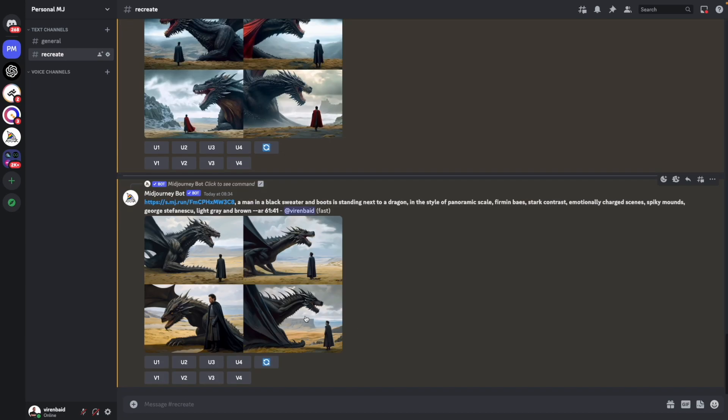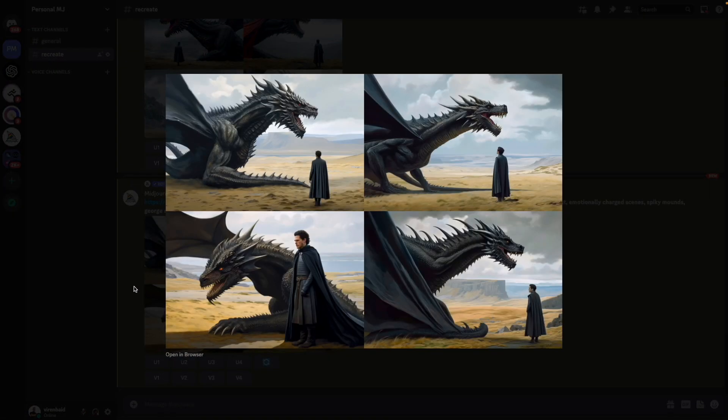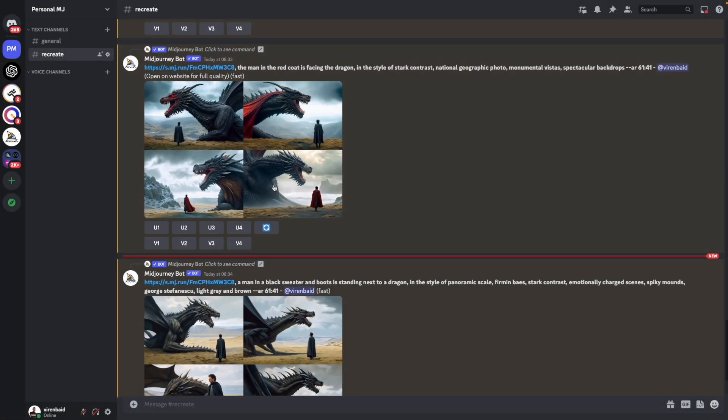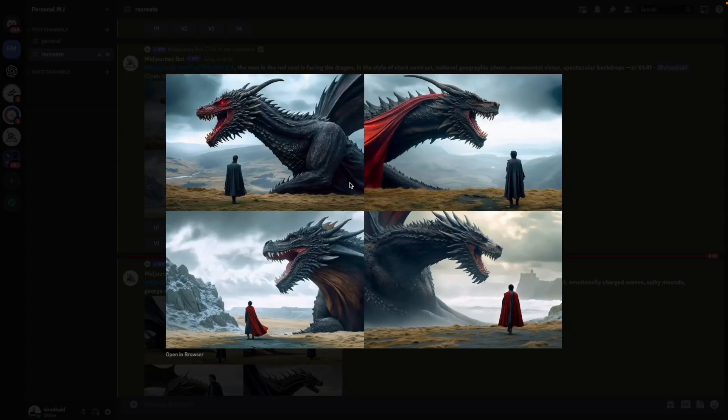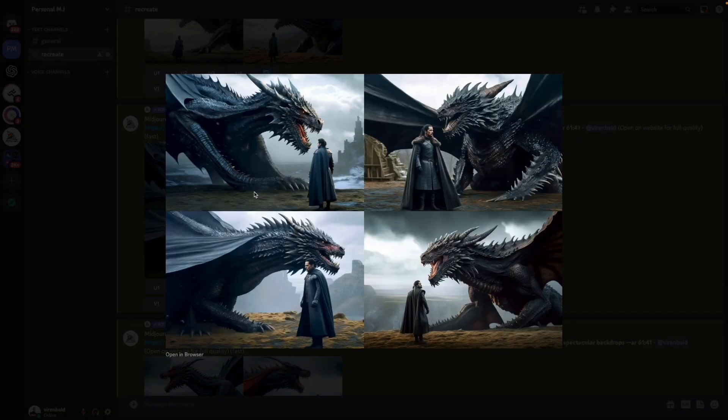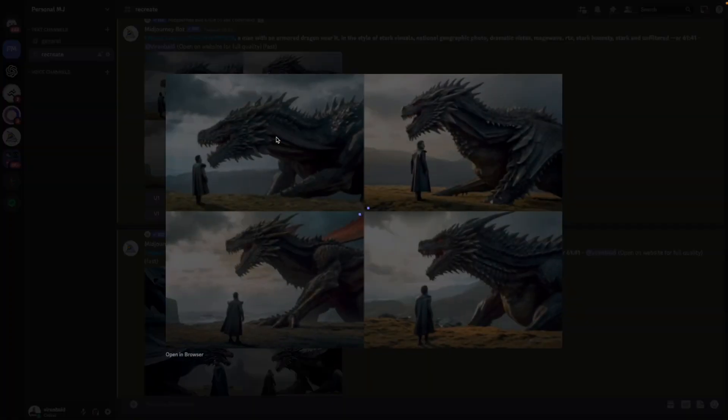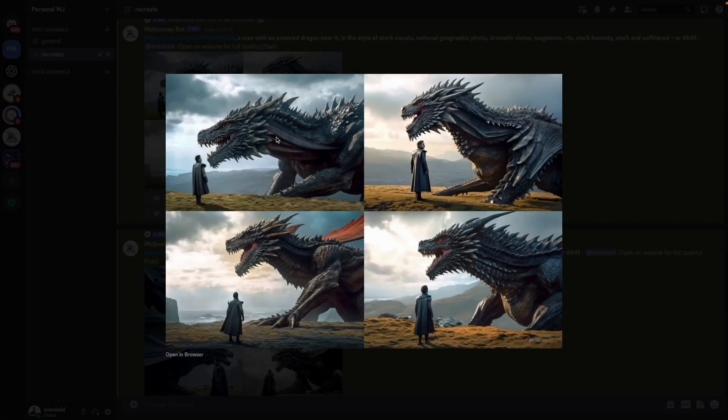So all the images are ready again. And let's see what came out. There's one. This guy is starting to look pretty much like Jon Snow. Second one. Third one. And this is the fourth one.